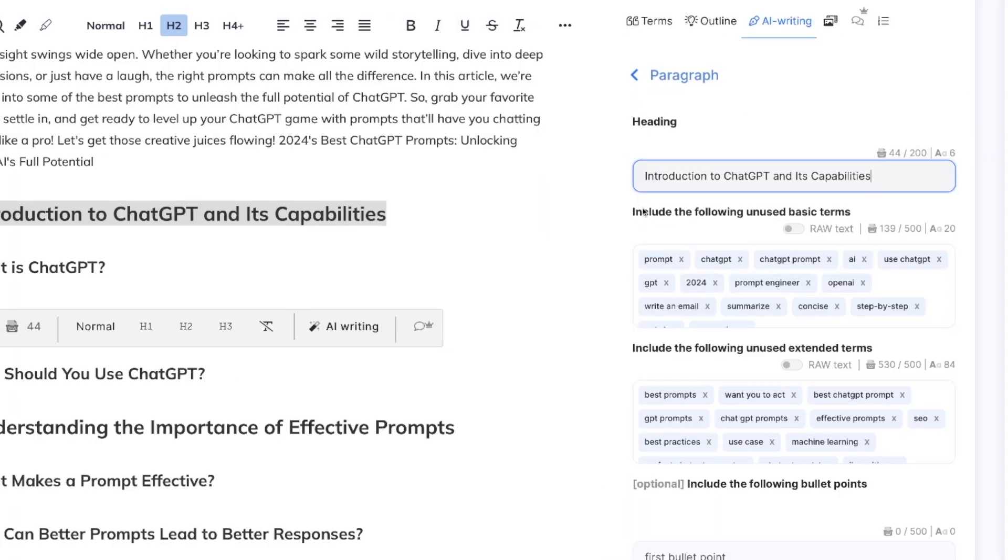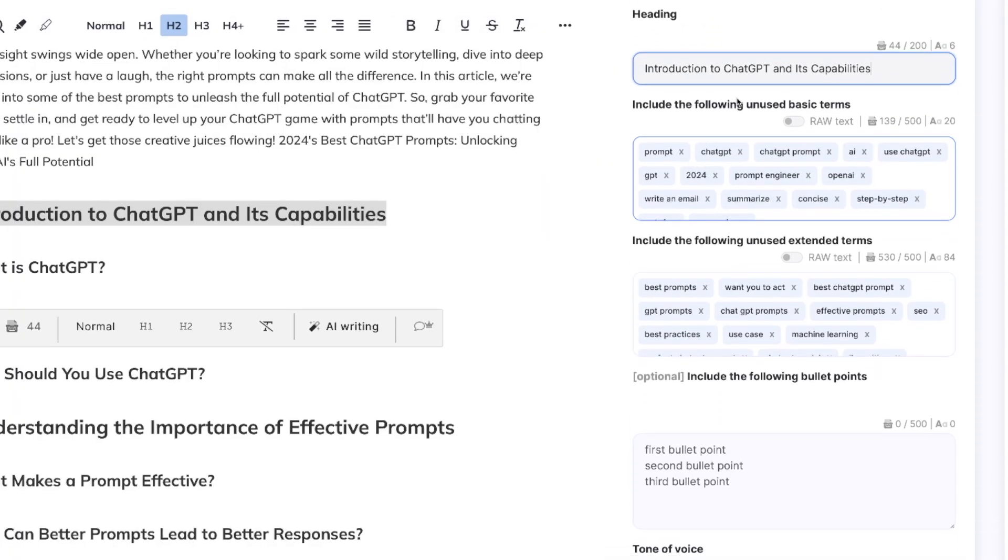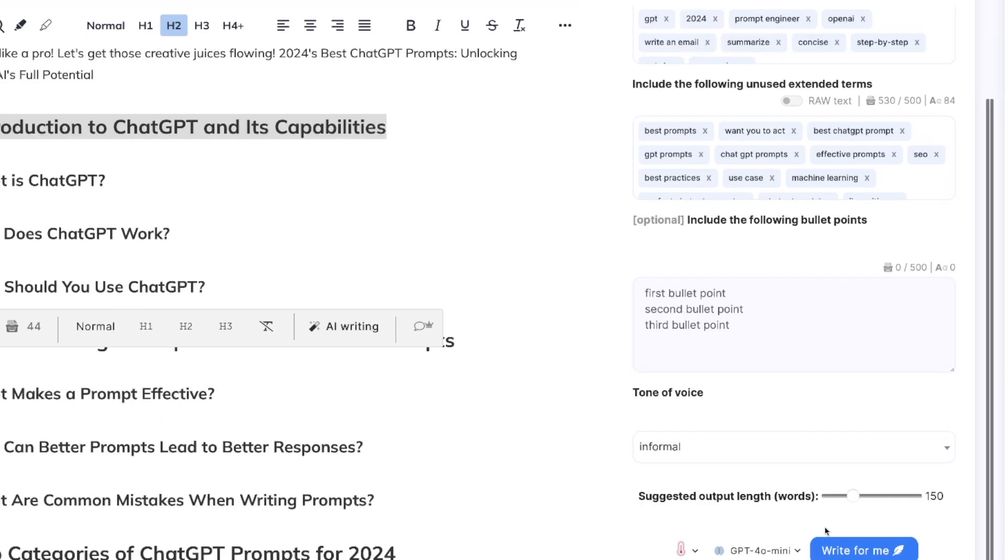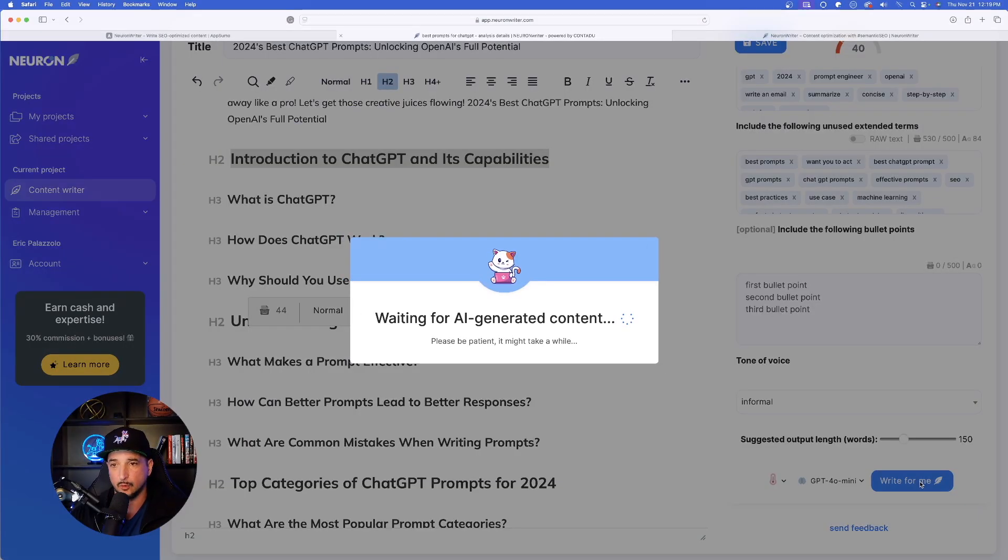So there it is right there. Okay, include the following unused basic terms. That is going to be so helpful. Output length, we'll leave it at 150 and now write for me.